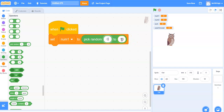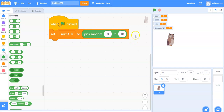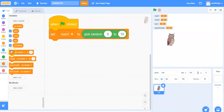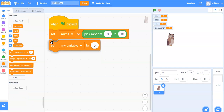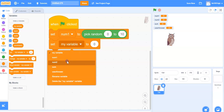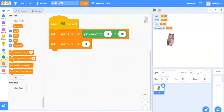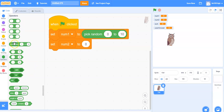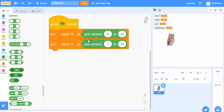You can use different numbers if you'd like. I'm then going to do the same for my second variable. Under variables I will select the set block, place it beneath the previous block, and in the pull down menu change it to num2. Under operators I will get the pick random block and change it from 0 to 10. Again you can change the range to whatever you'd like.